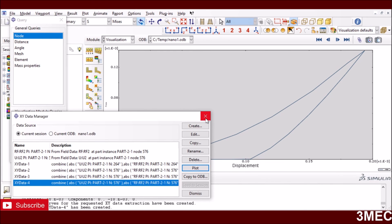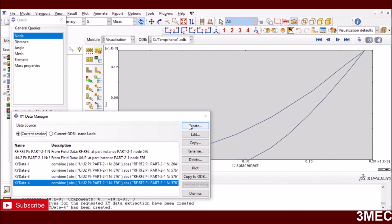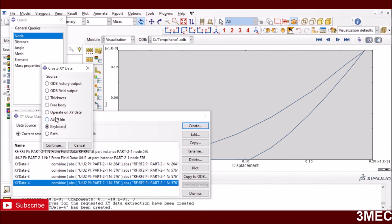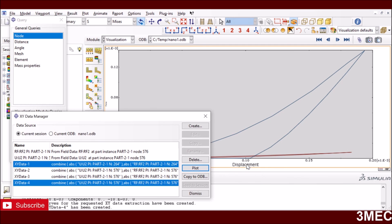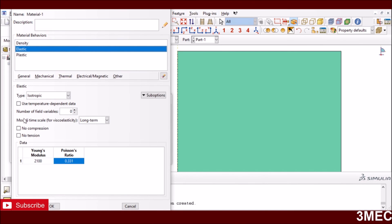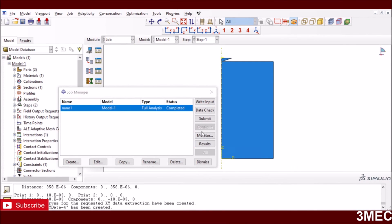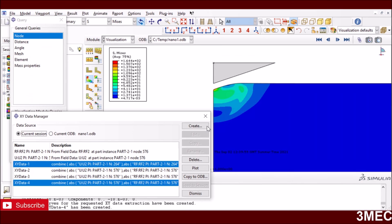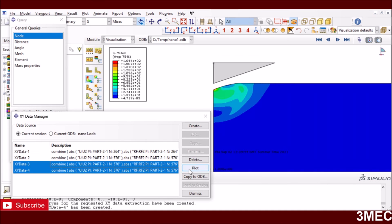You can also import experimental force-displacement data — from an ASCII file or by copy-pasting from the keyboard — and plot both curves together for comparison. If the curves don't fit well, go back to the material properties, change the elastic constant (e.g., to 3000 MPa), rerun the simulation, extract the data again, and keep iterating until you get a good fit with the experimental data.